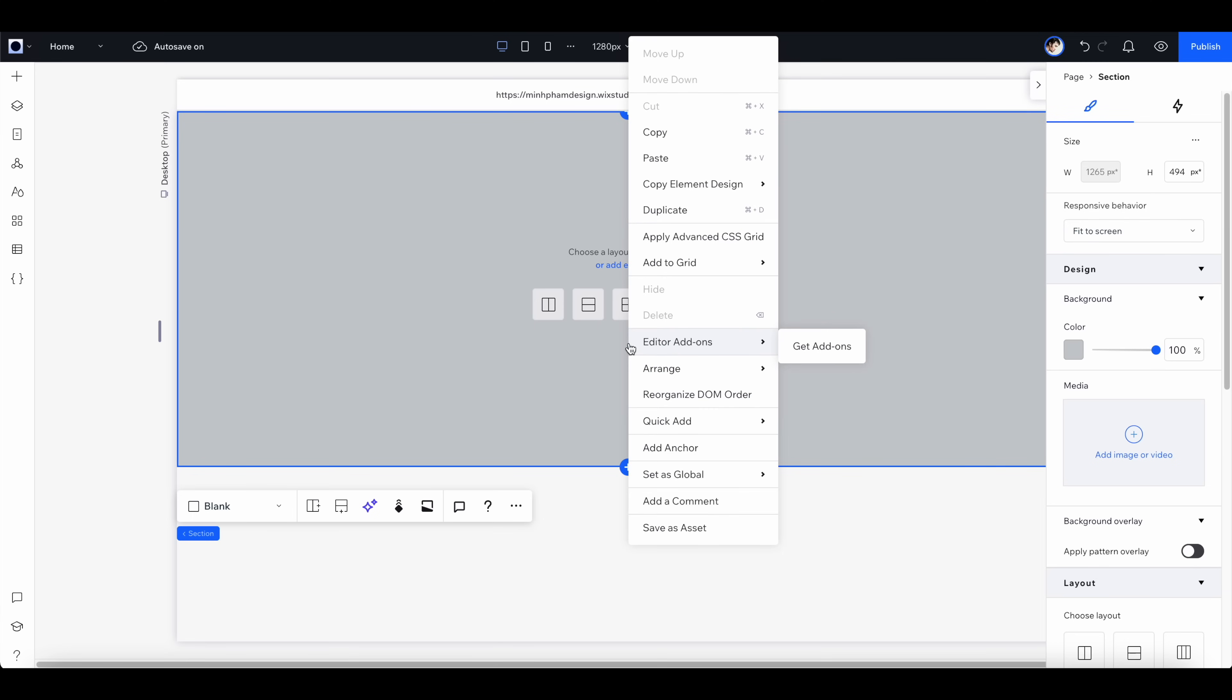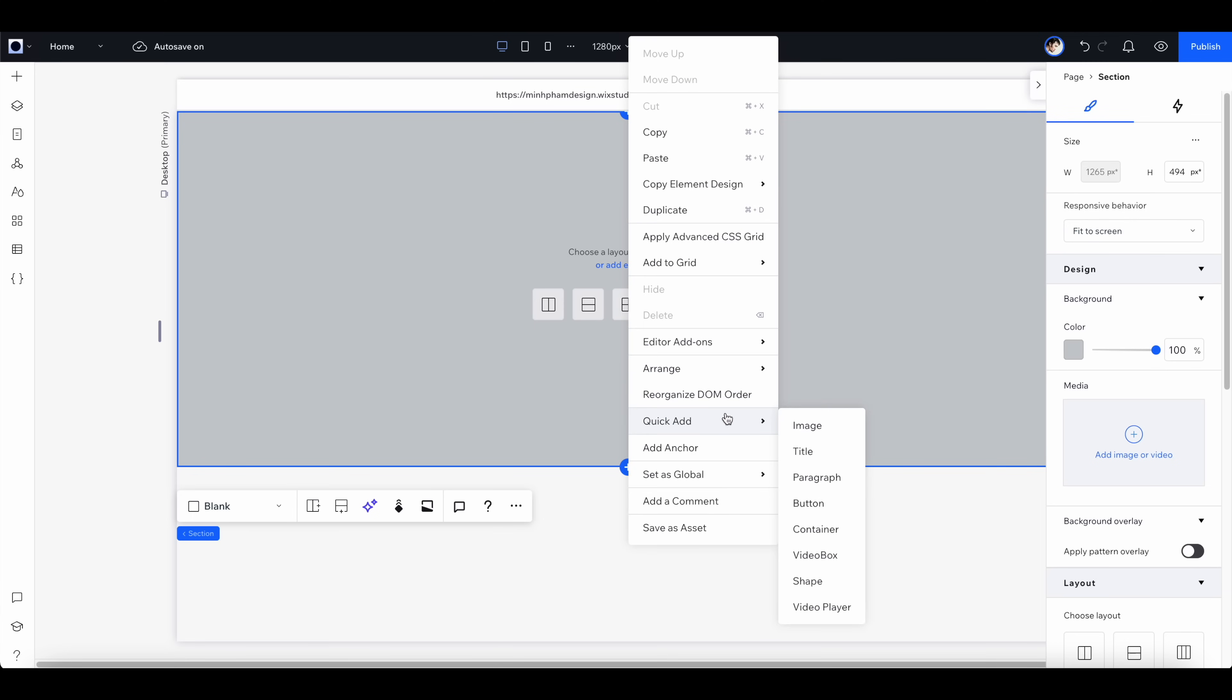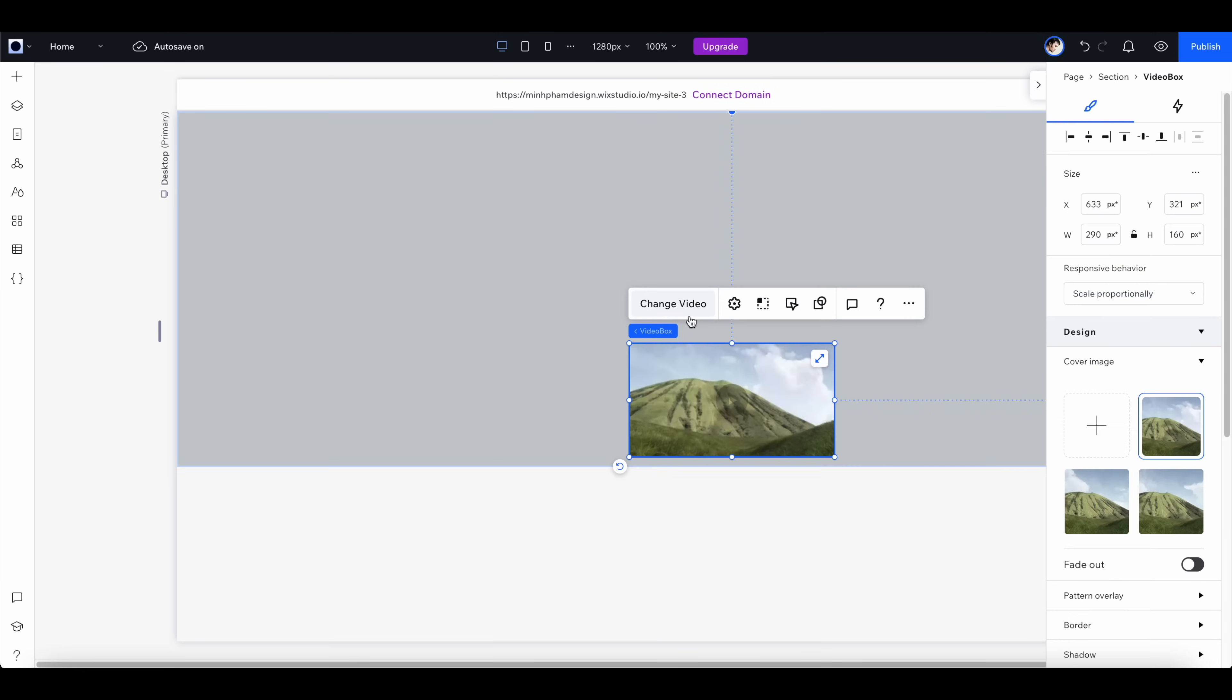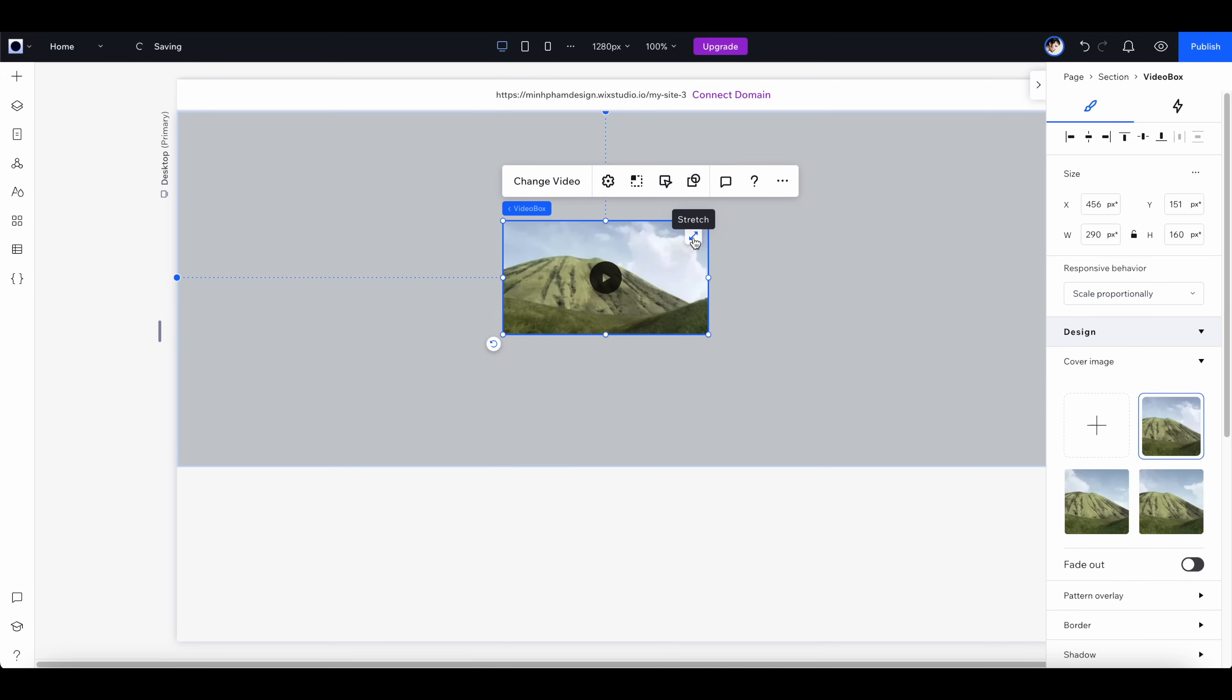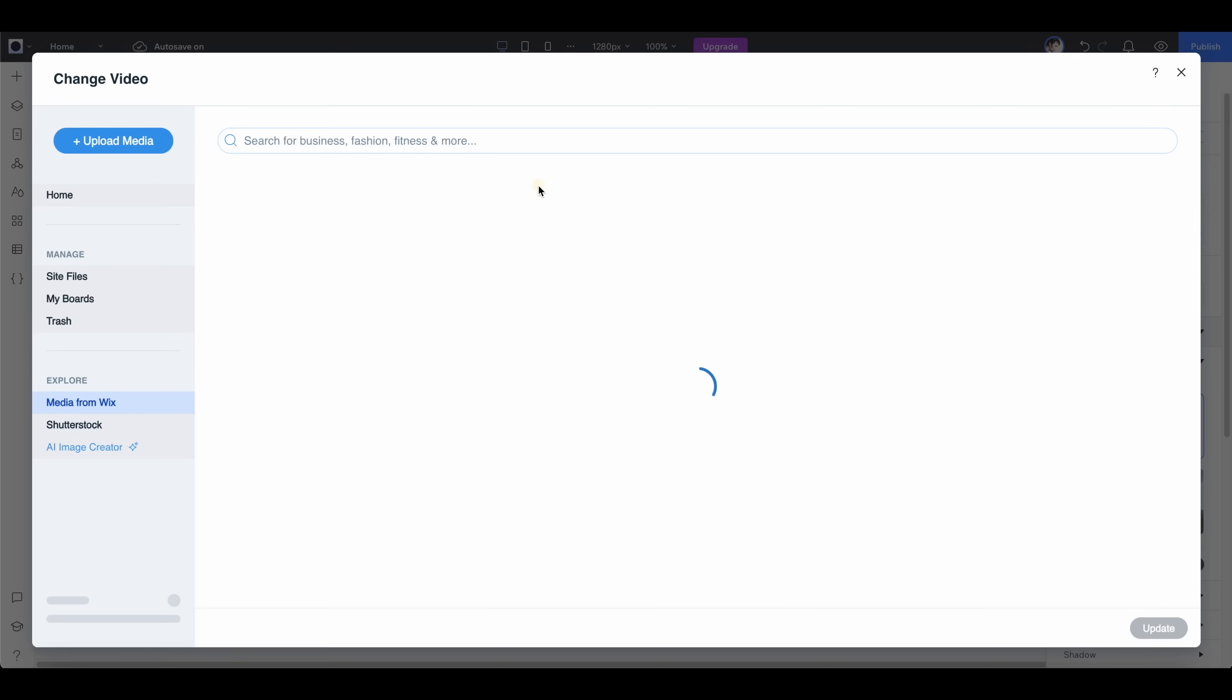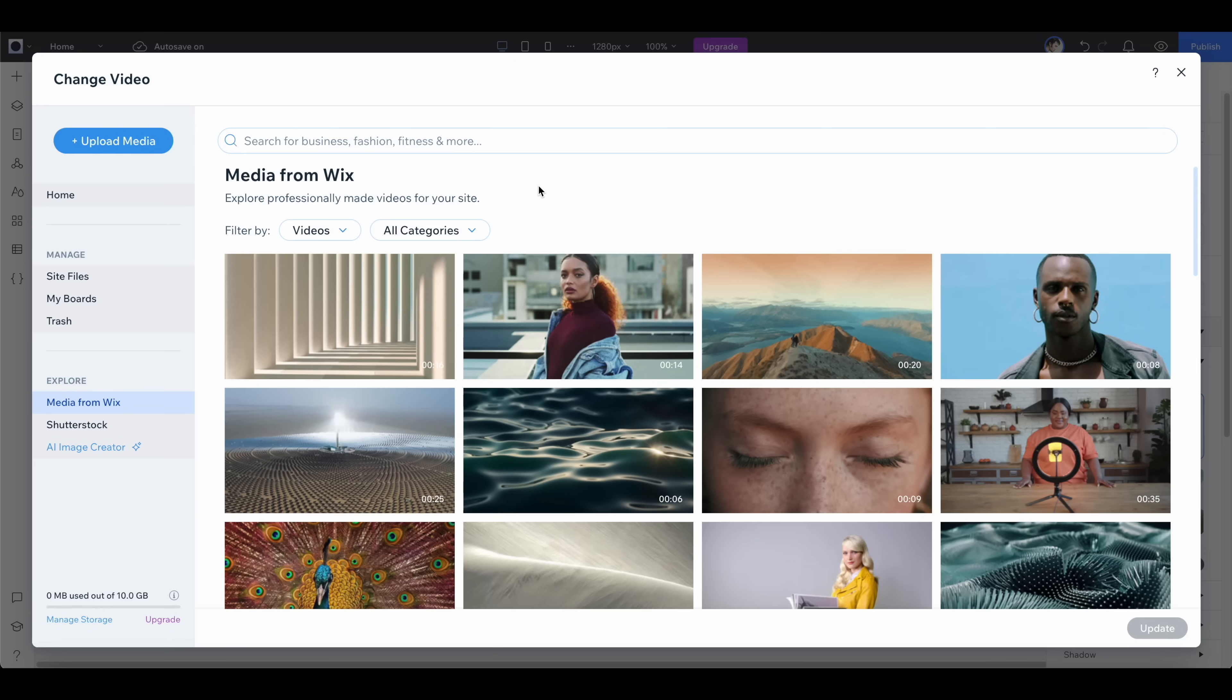Let's go to the quick add tab and select a video box. Now we have this video box component floating inside the container. In the contextual menu, let's click on change video.